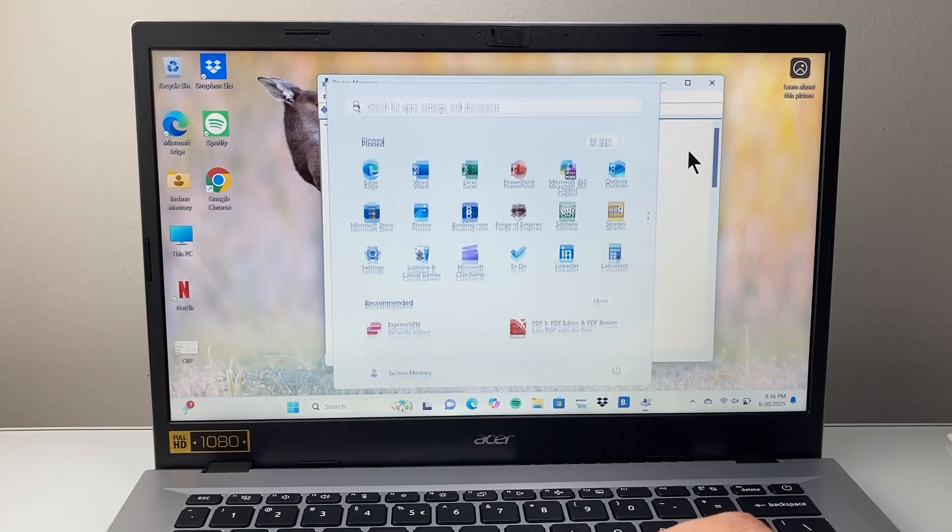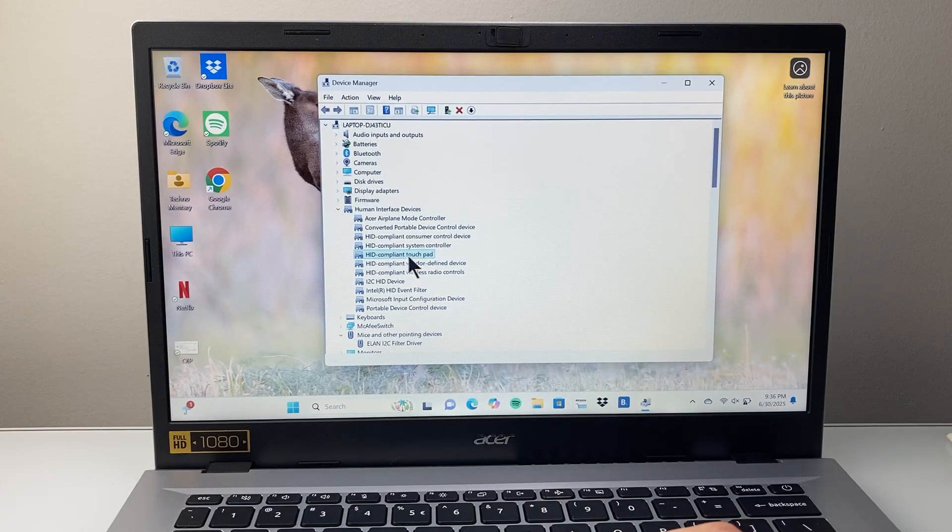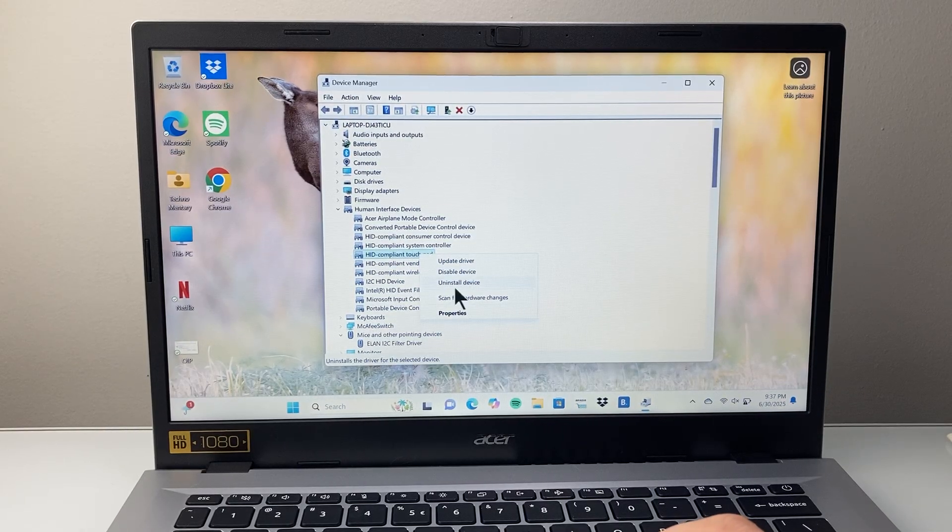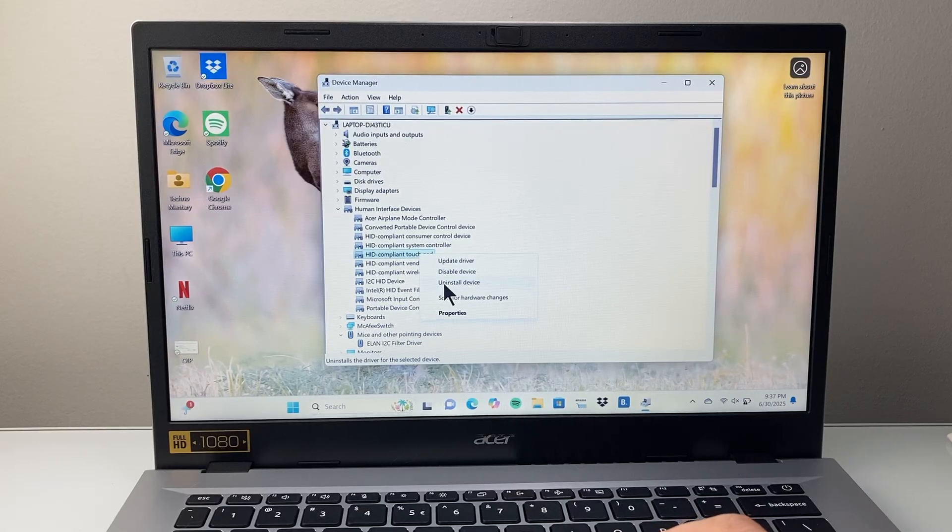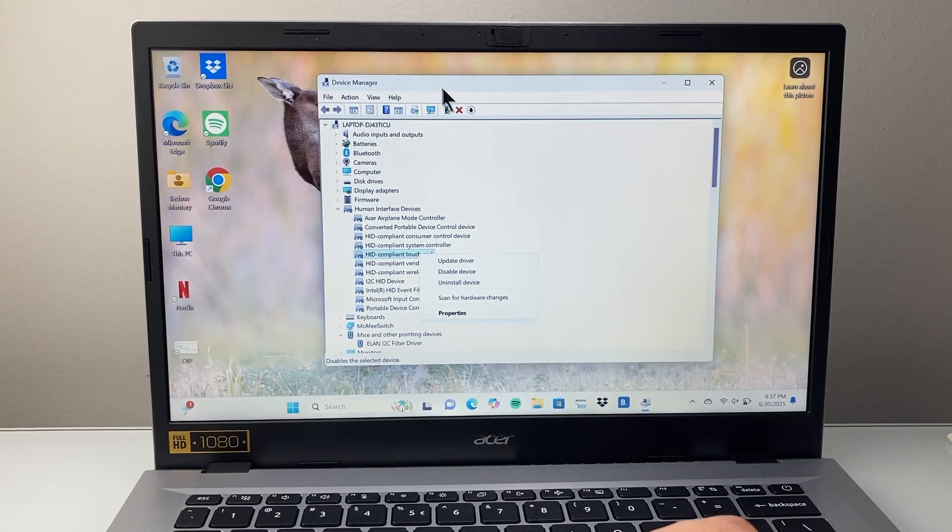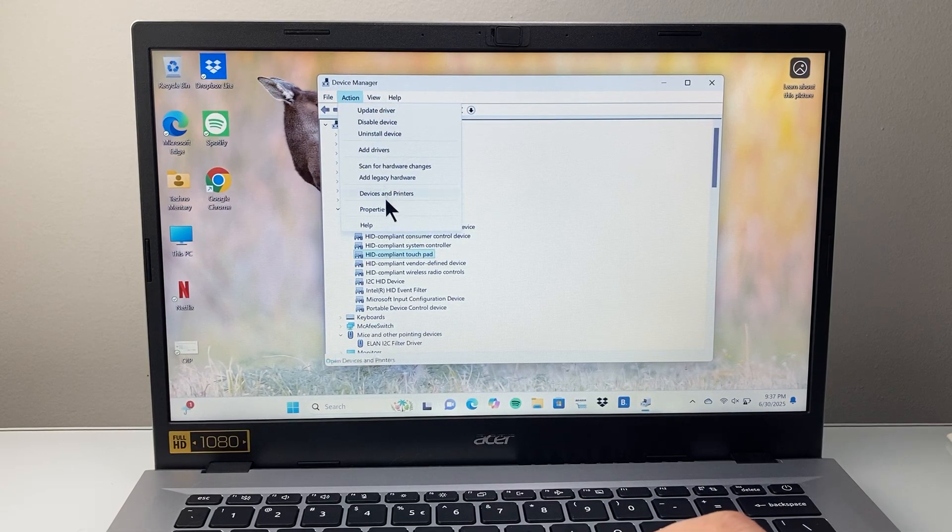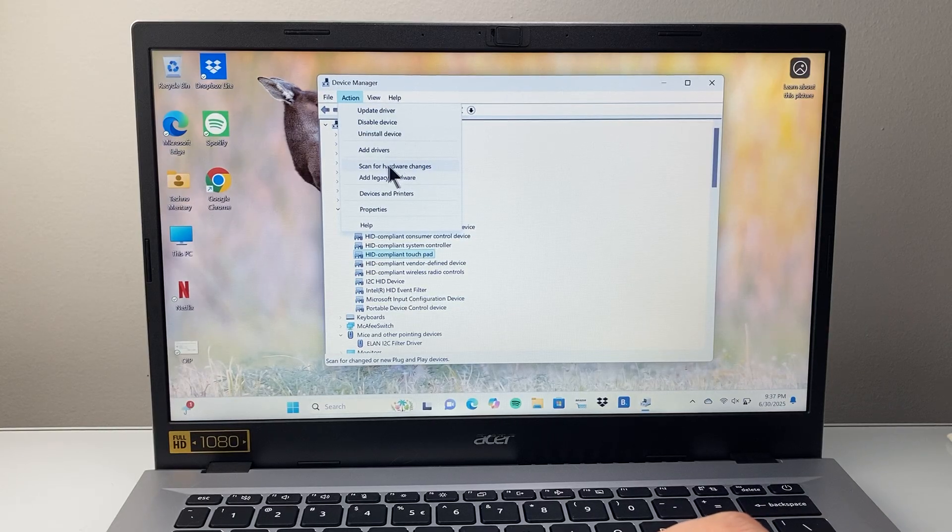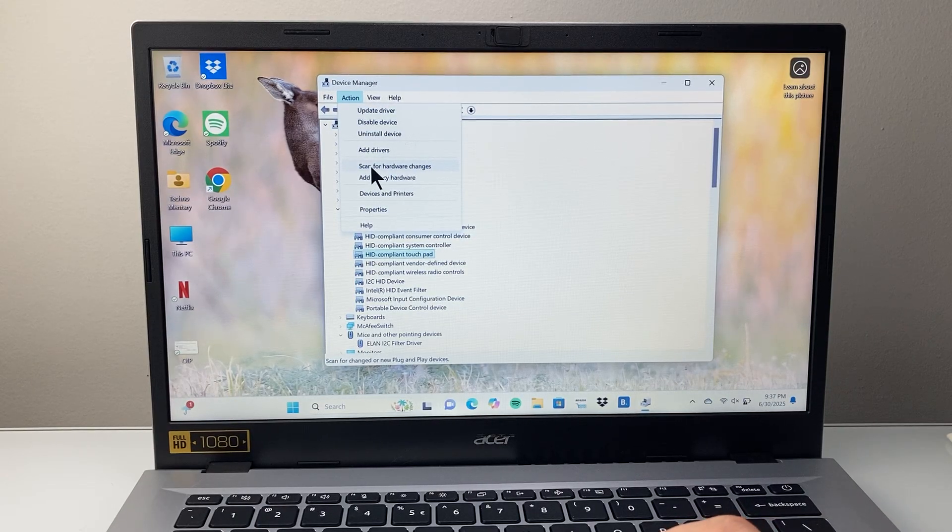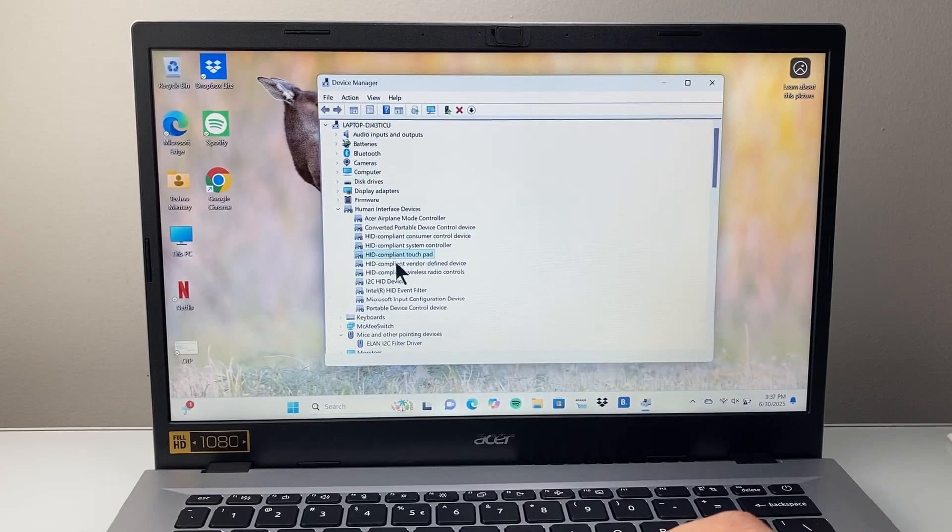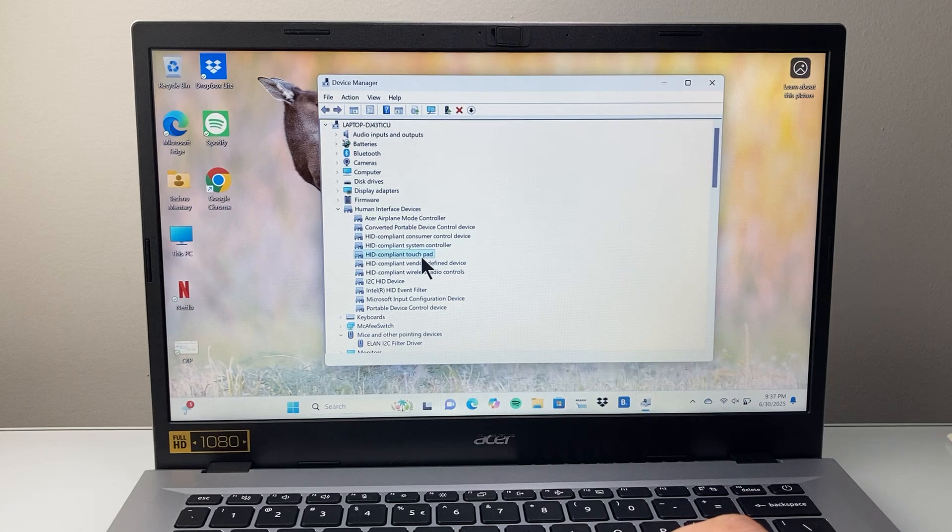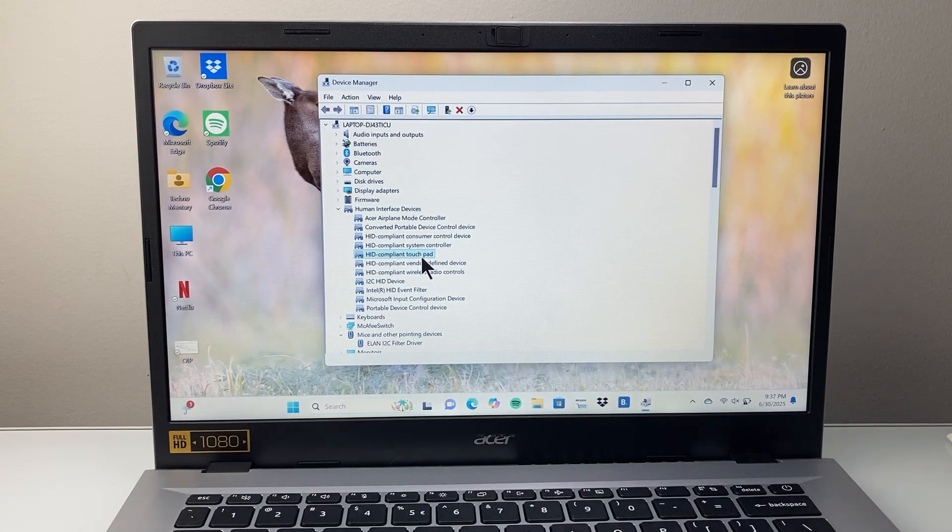Now let's say you restarted and it didn't work for you. The next thing you're going to do is where it says the touchpad here, you're going to right click. This time, instead of updating in this Device Manager, you're going to uninstall this device. After you uninstall, you're going to come up here to action and you're going to scan for hardware changes. It's going to scan and then it's going to re-add that touchpad after you uninstall. And that should fix it for you as well.